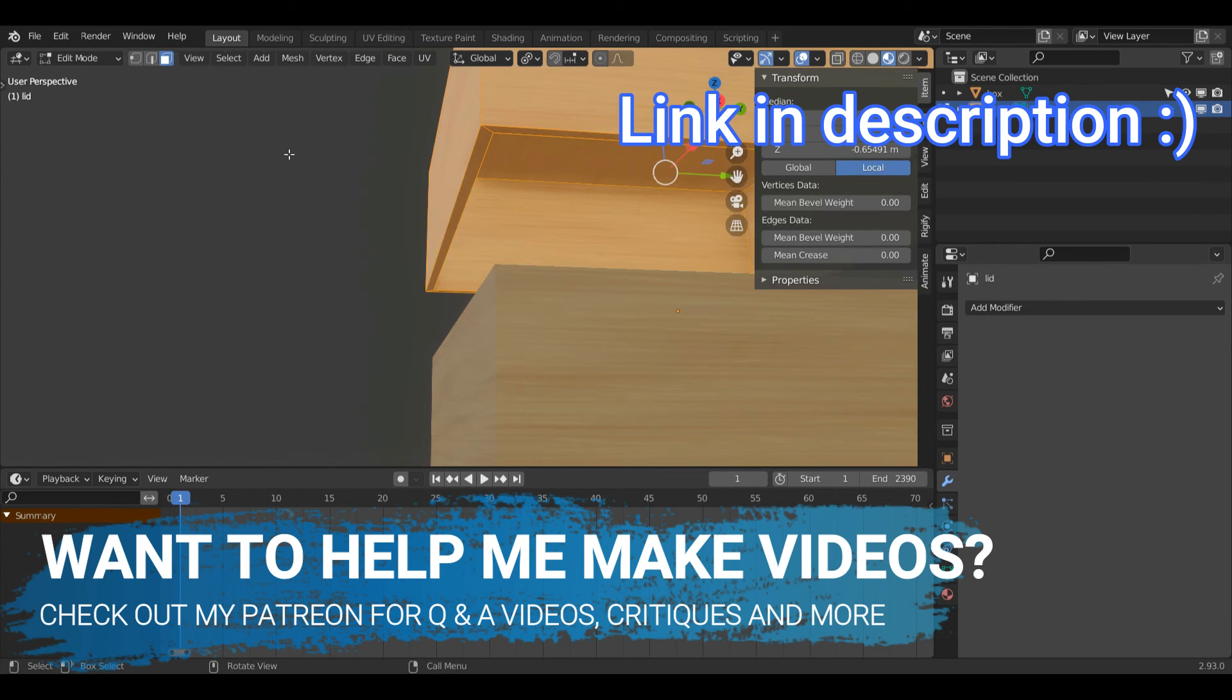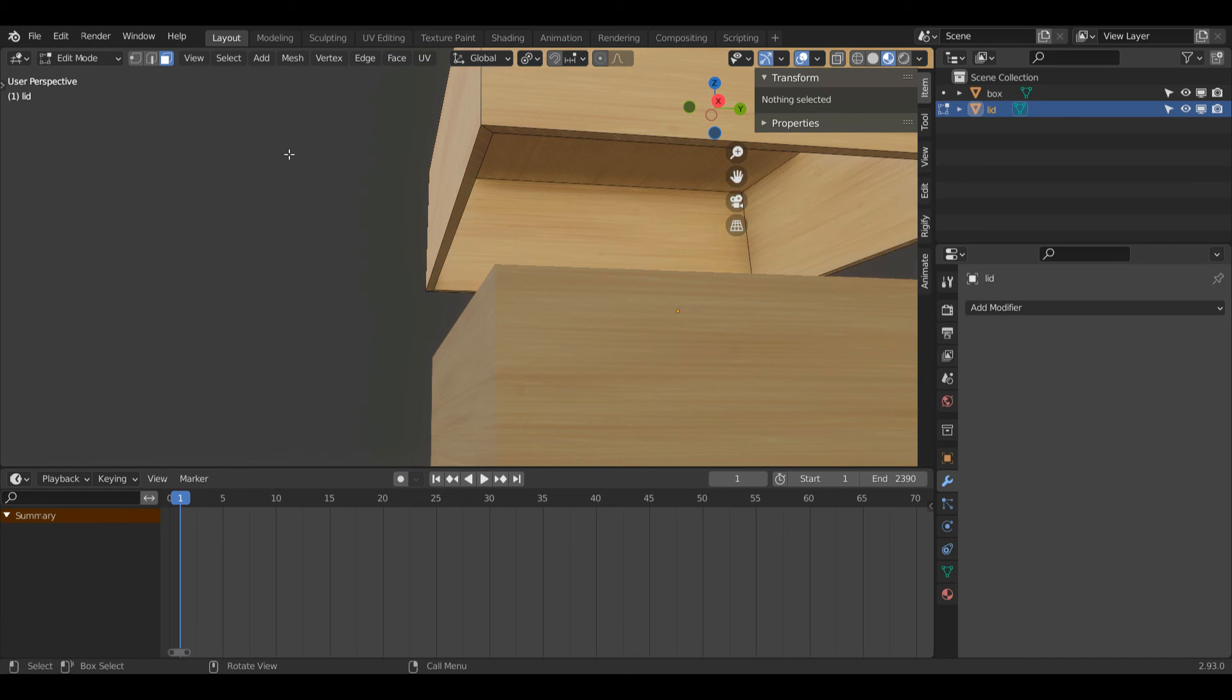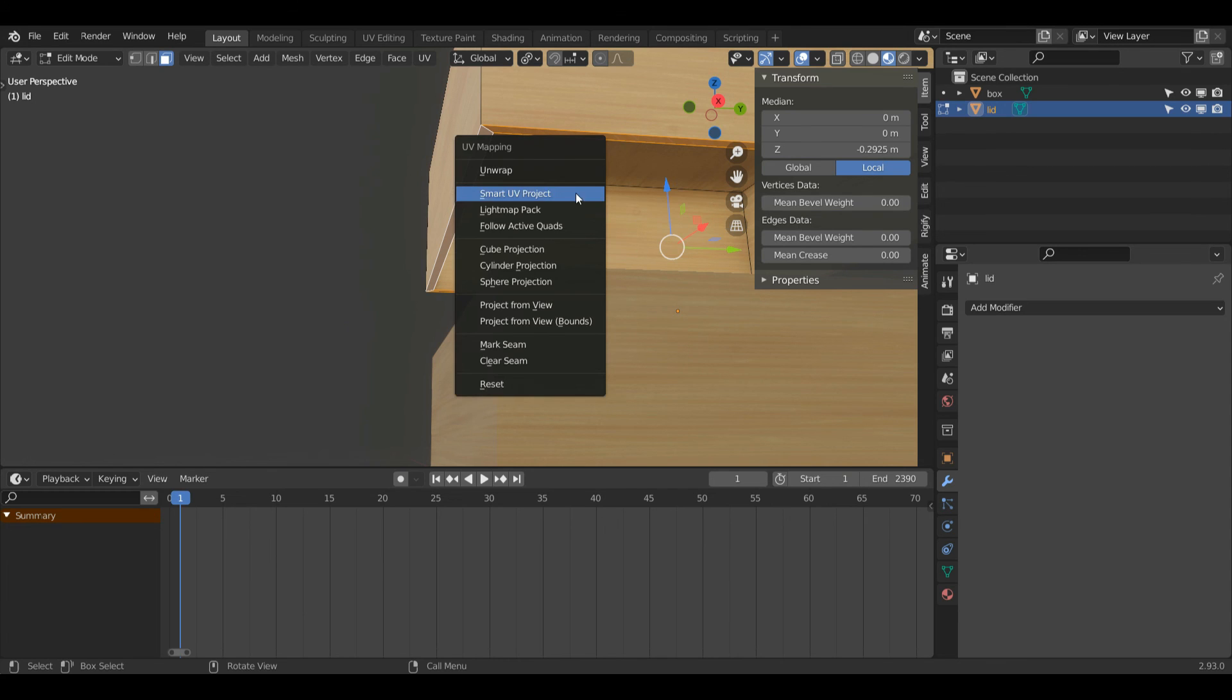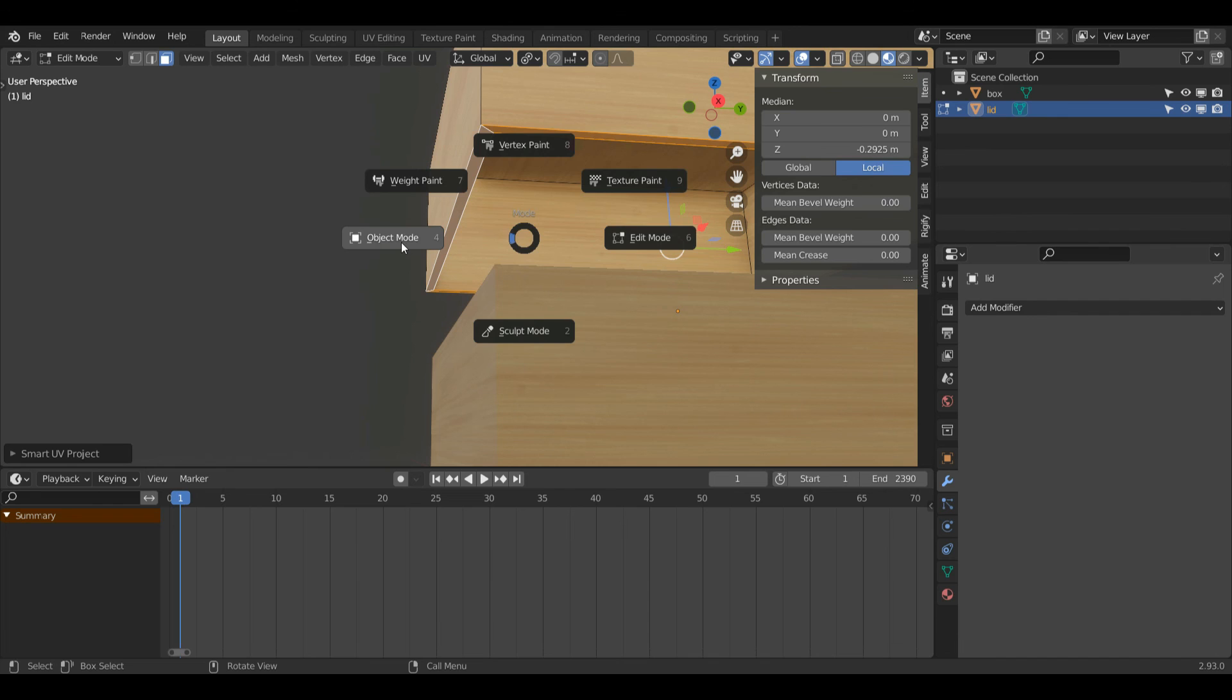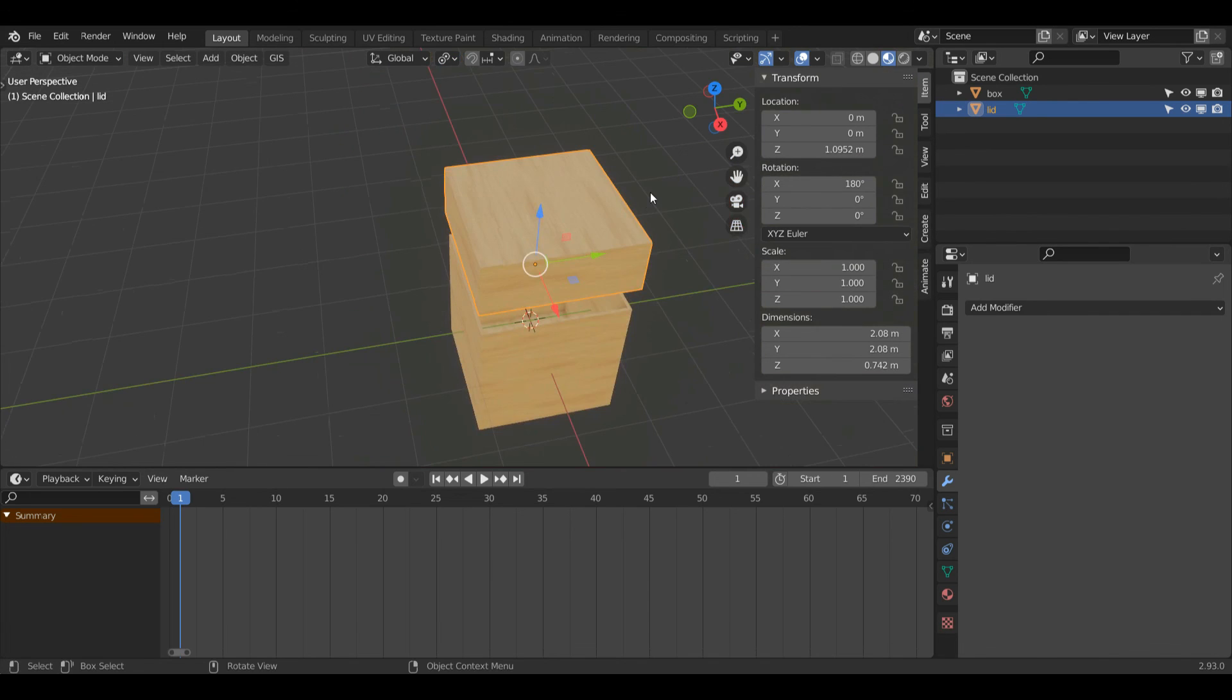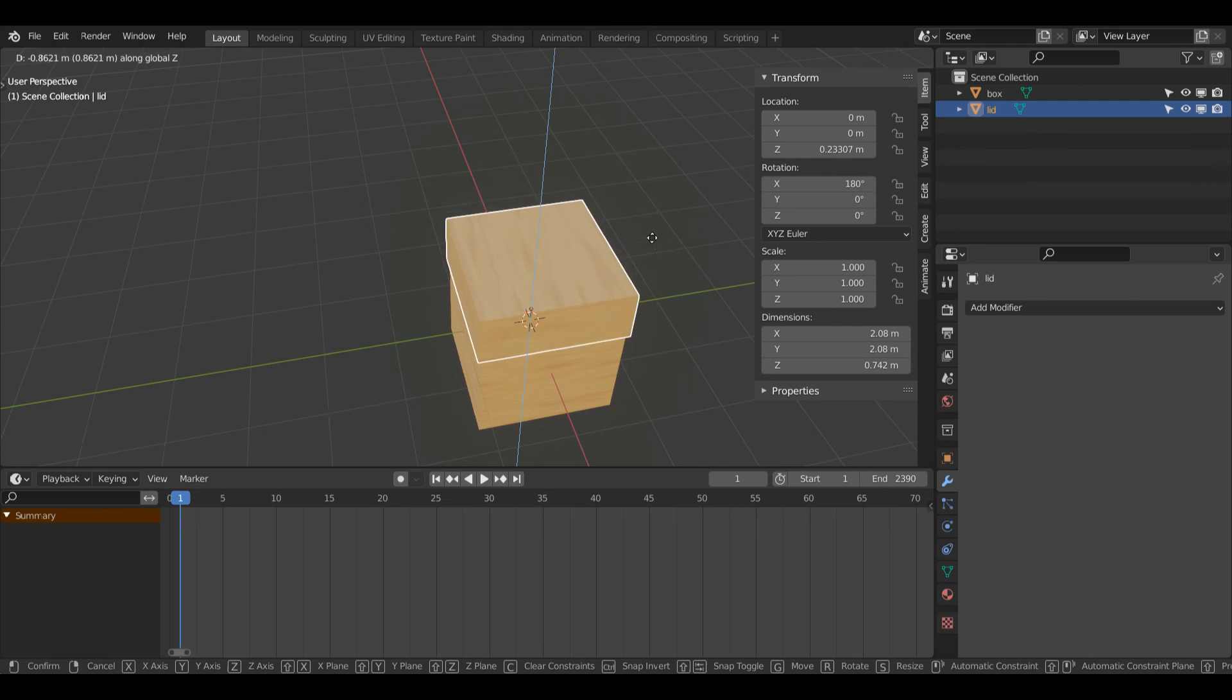Then I'll press tab to enter edit mode. In face select mode, which is 3 on the keyboard, I'll press alt A to deselect everything and then alt left click on this face loop here. Then I'll just press U, smart UV project, and then click OK. Then tab back into object mode and now my box has some thickness to it.